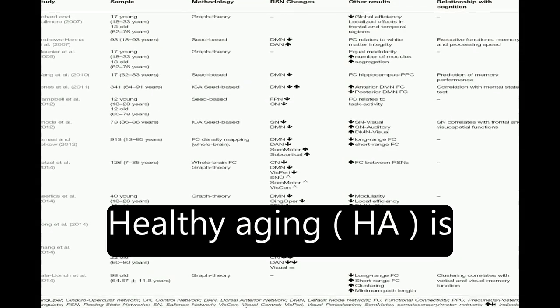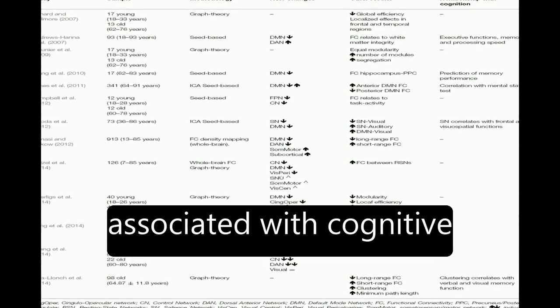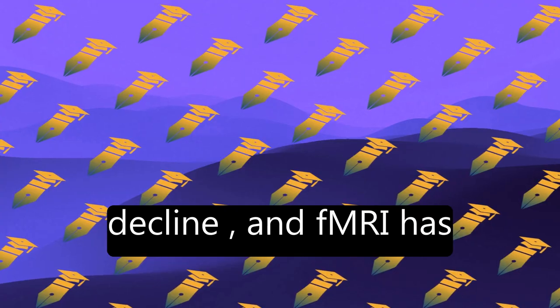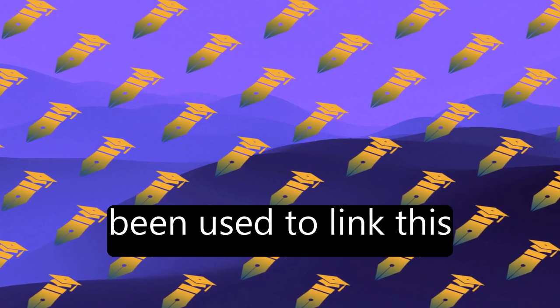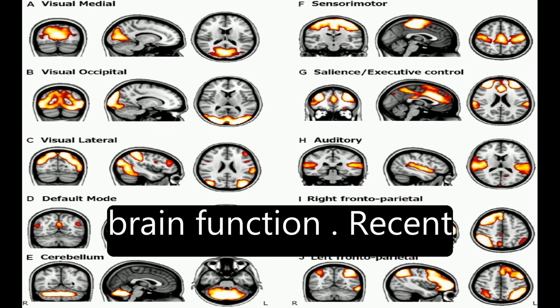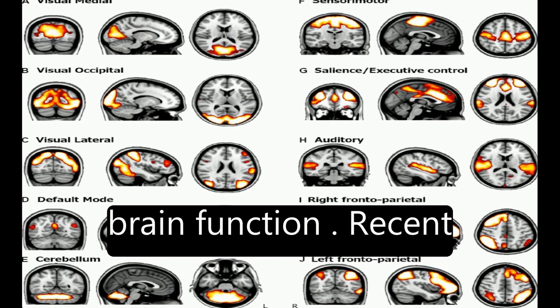Healthy aging, HA, is associated with cognitive decline, and fMRI has been used to link this decline with altered brain function.